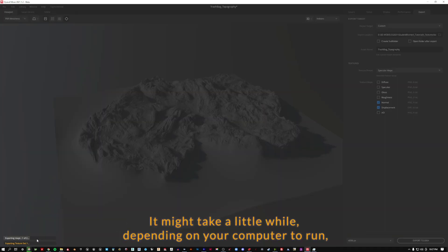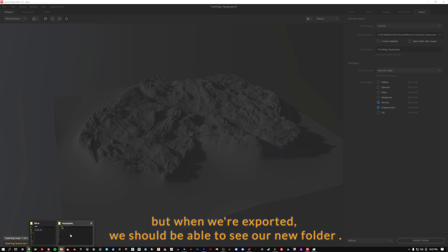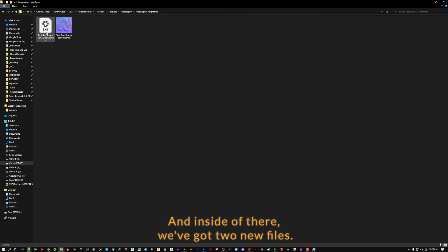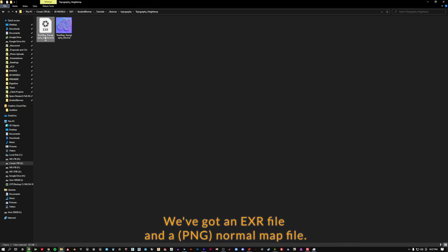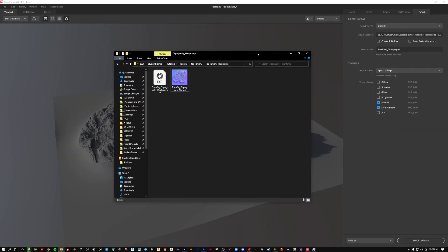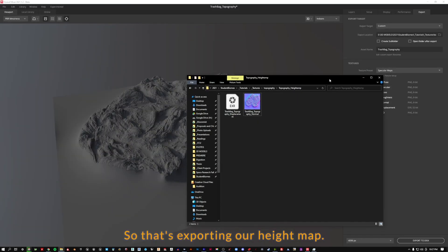It might take a little while, depending on your computer, to run. But when we're exported, we should be able to see our new folder. And inside of there, we've got two new files. We've got an EXR file and a normal map file. So that's exporting our height map.